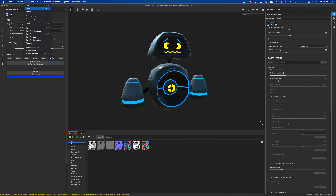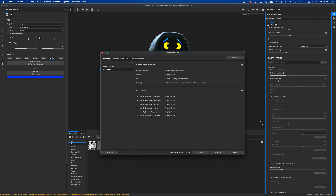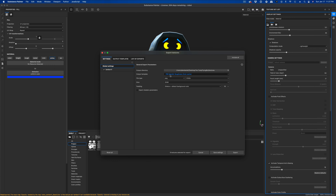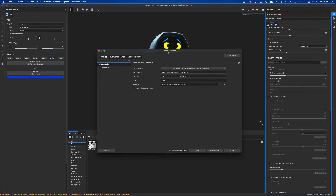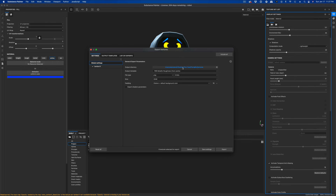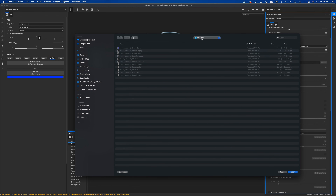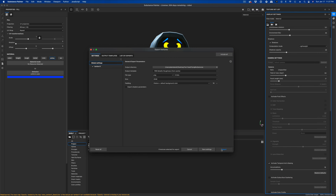I'm going to go to File > Export Textures. These are the currently active textures: emissive, height, normal, metallic, roughness, and base. I'll leave it as PBR Metallic Roughness, set background dilation plus default background for padding, size 2K, file type PNG. Then just select the folder you'd like to export into and click Export.